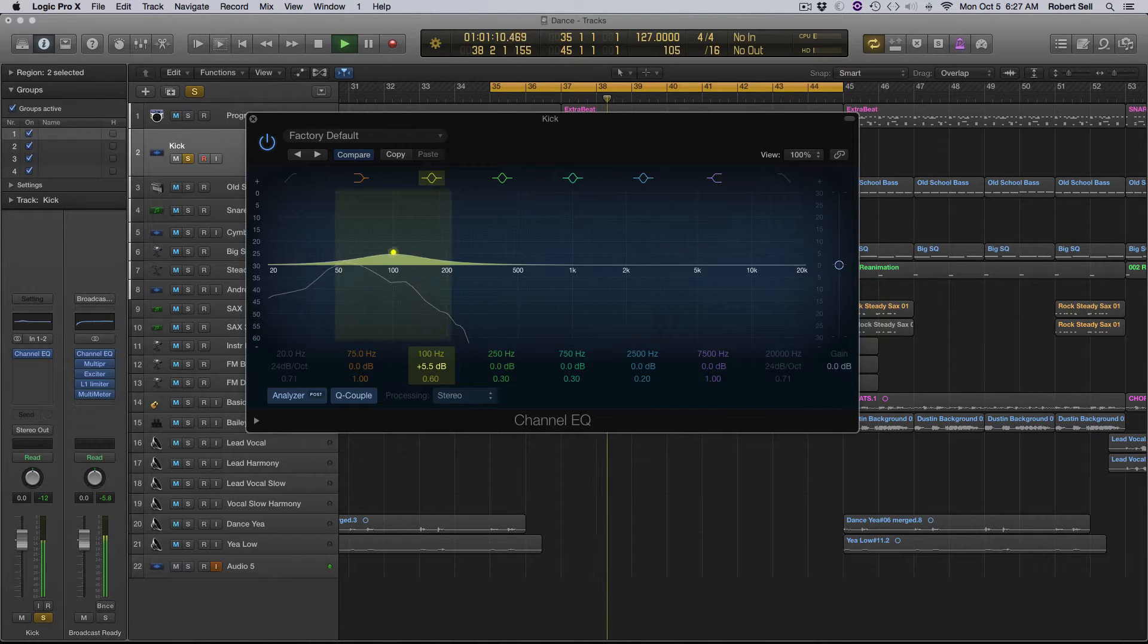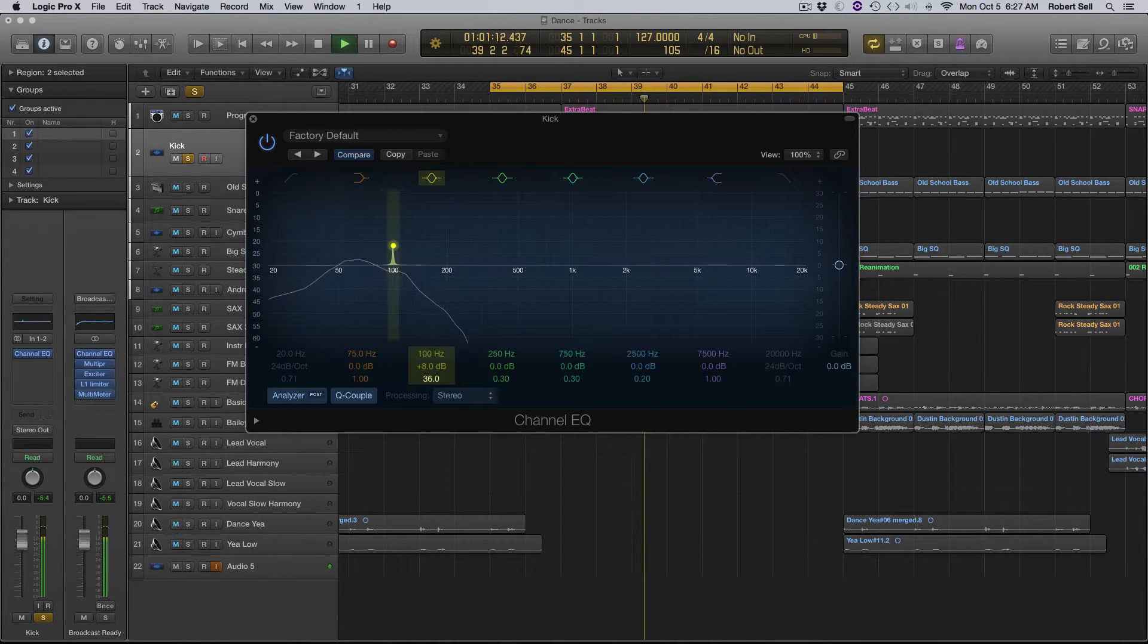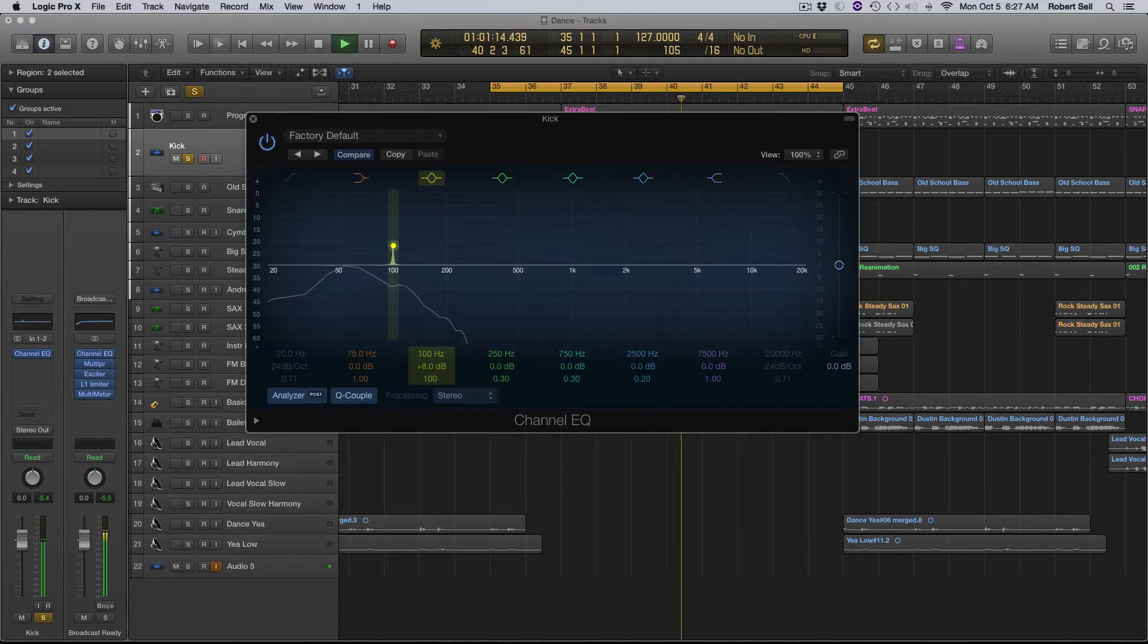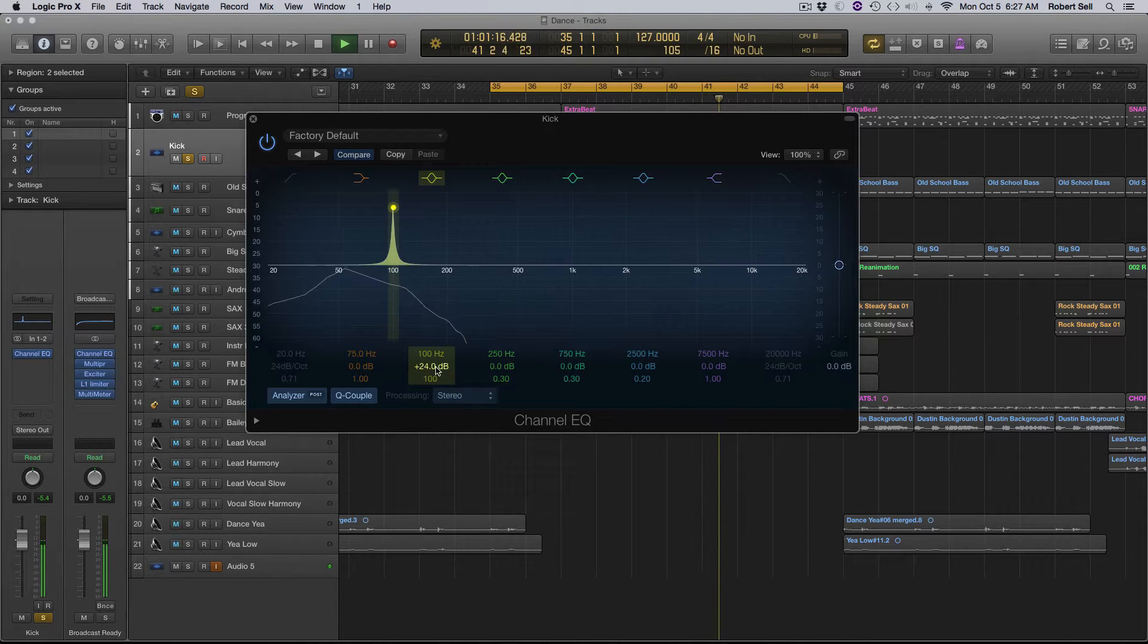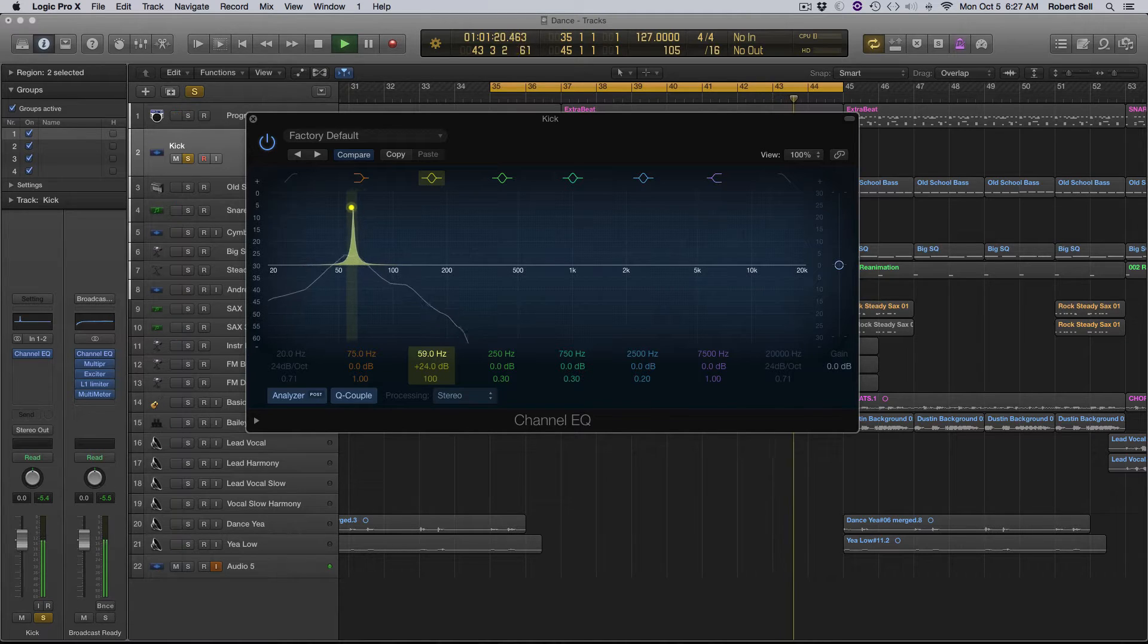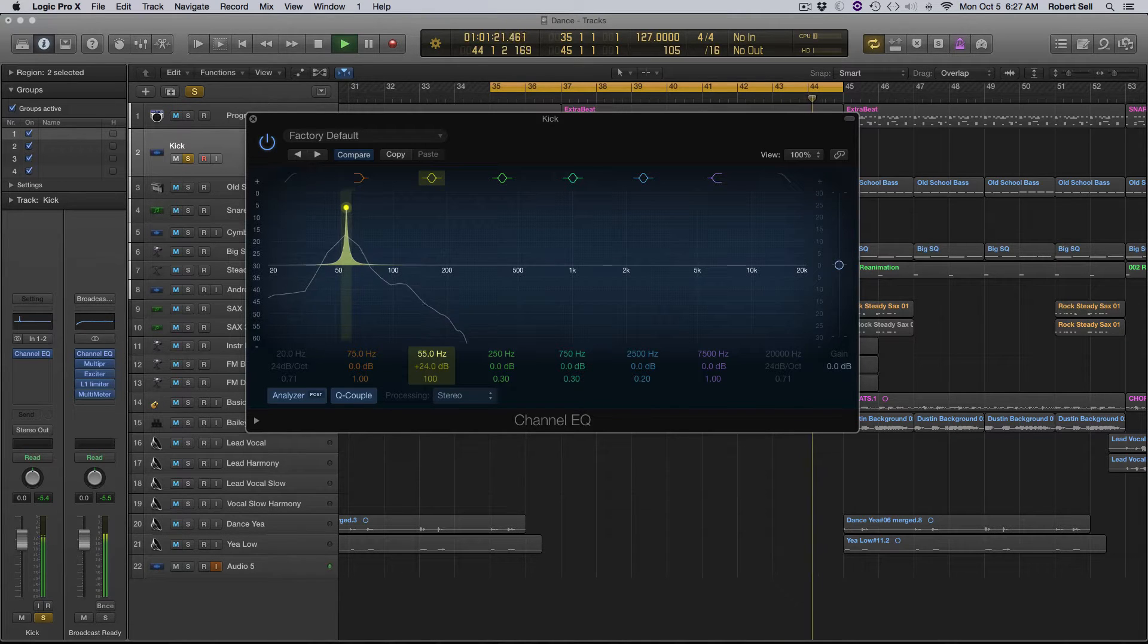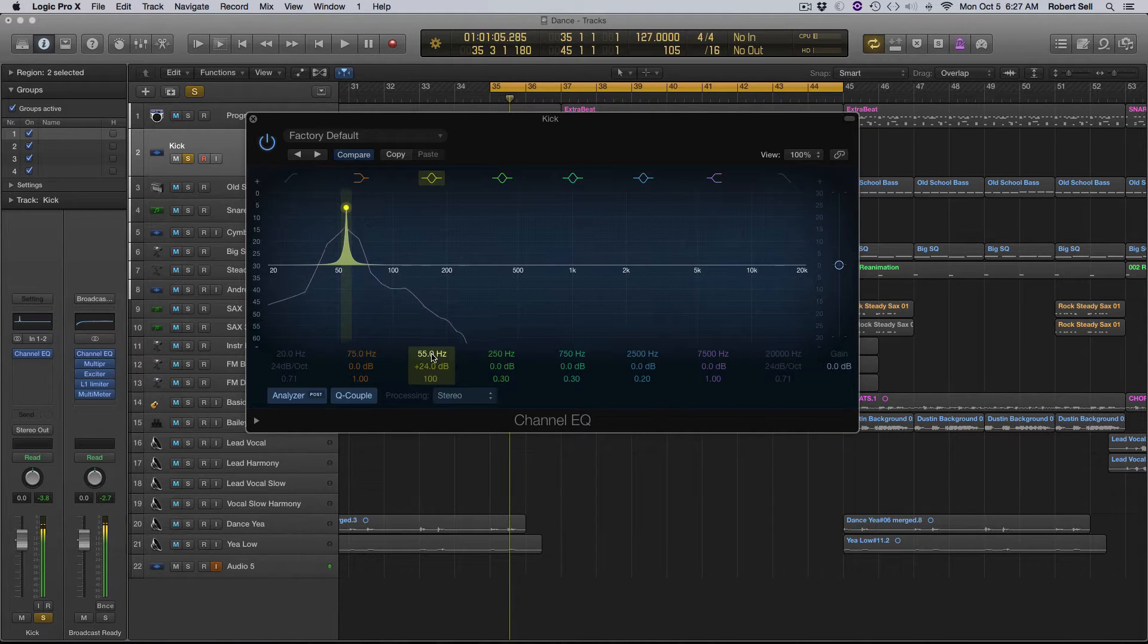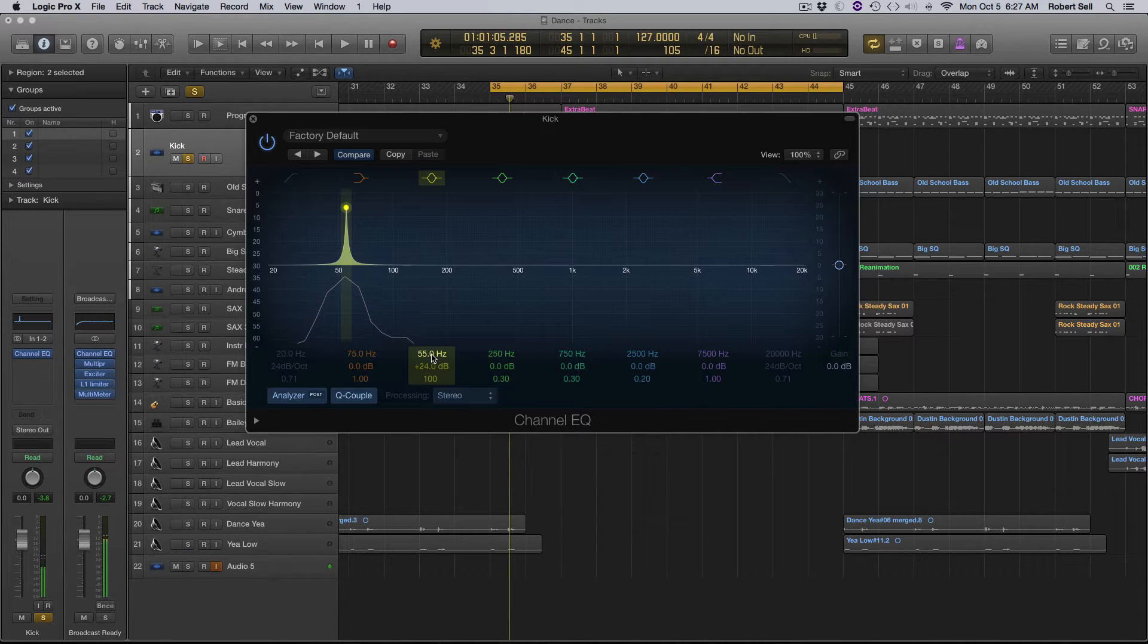So I'm just going to grab one here and just narrow the Q down as far as it'll go. And boost it up and come down here. There it is right there. The frequency is 55.